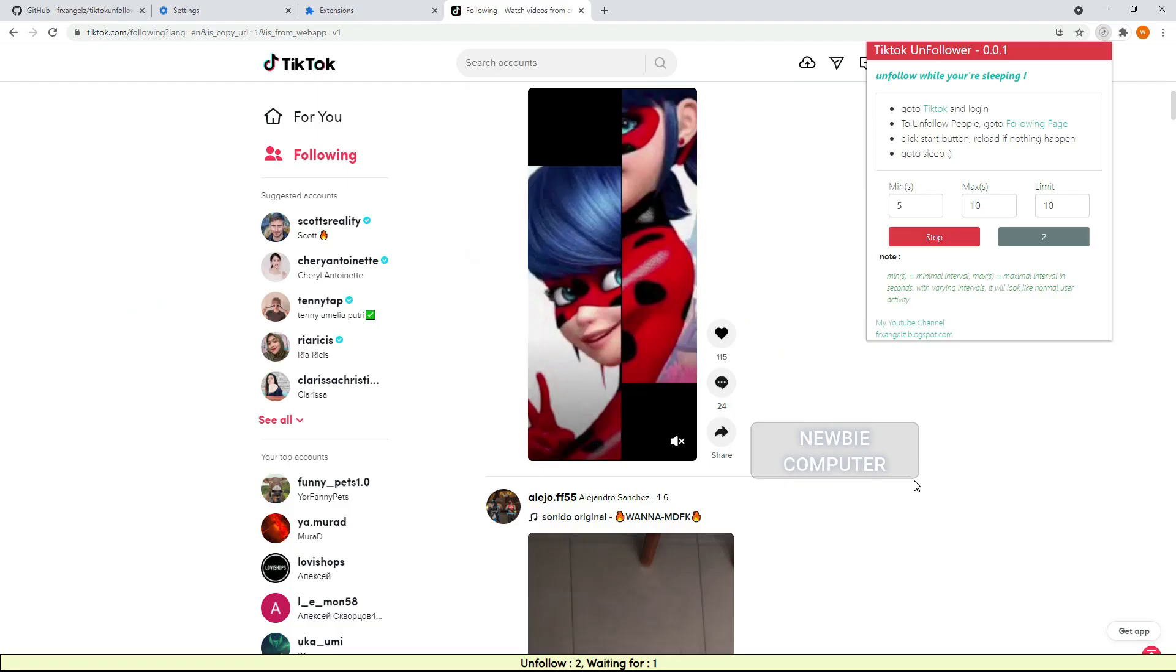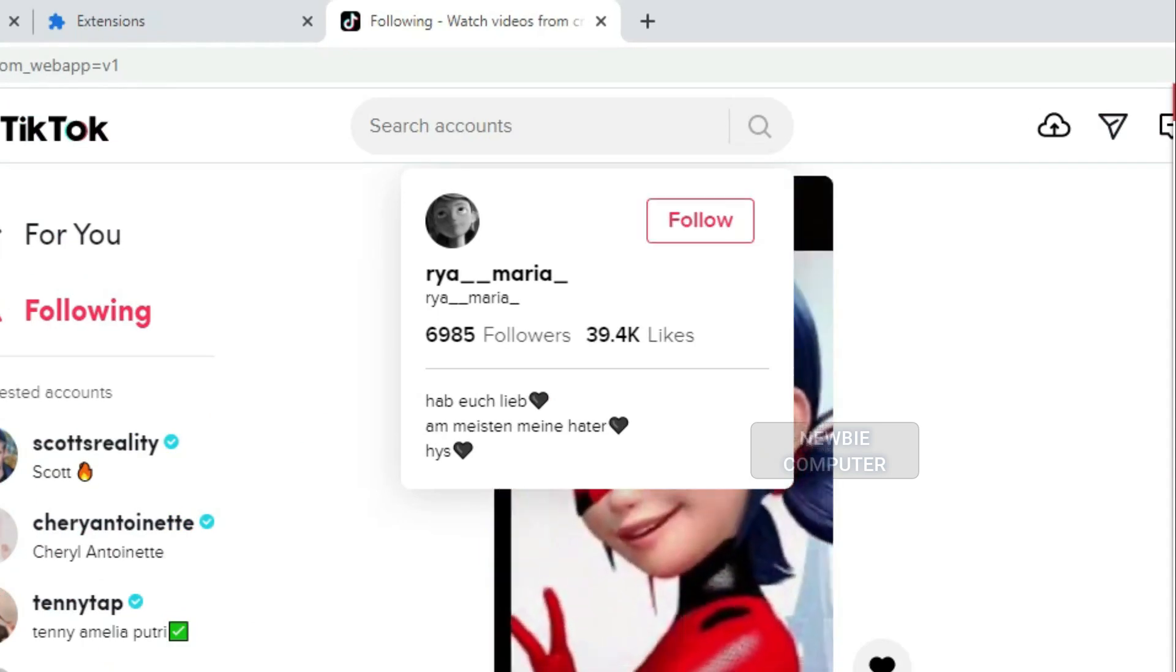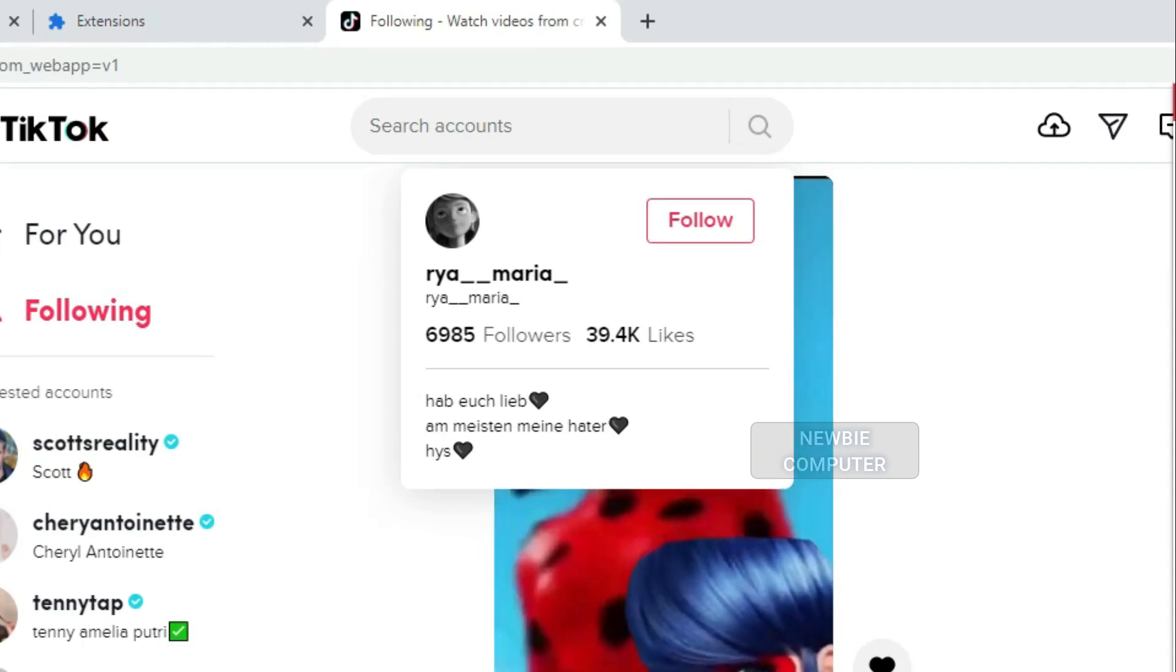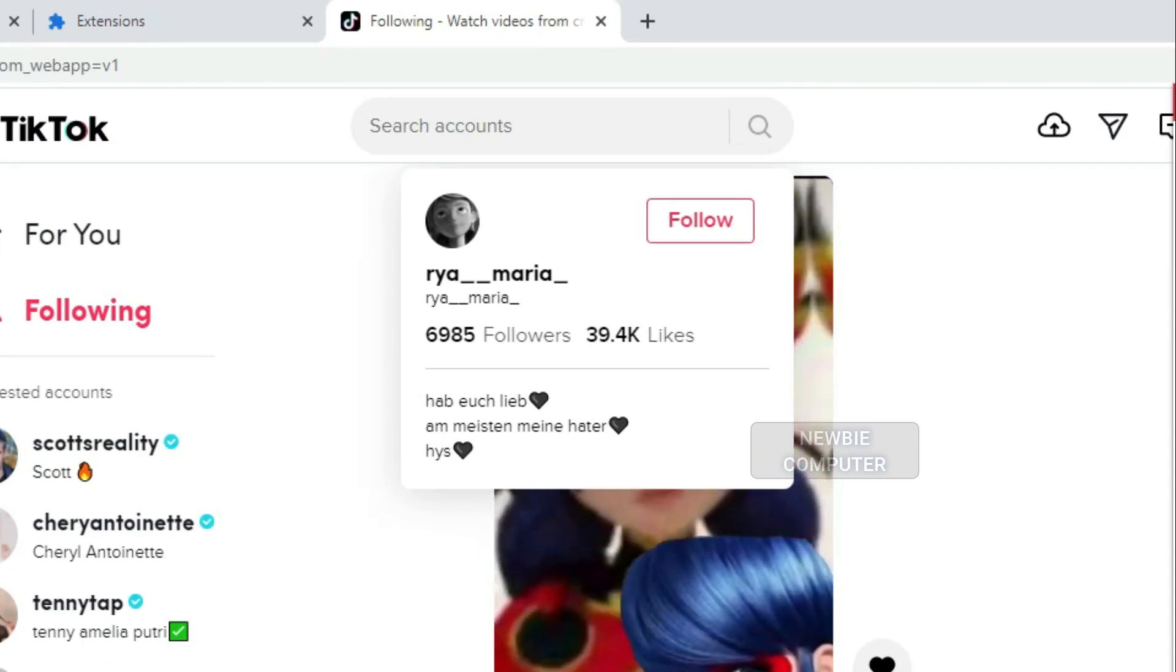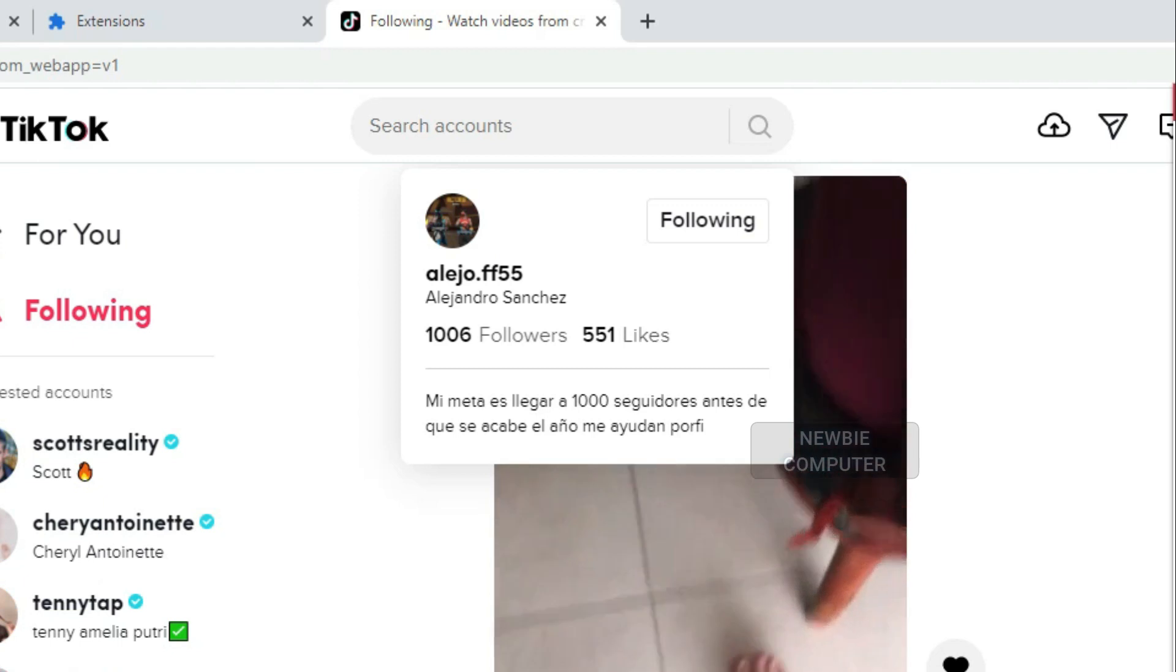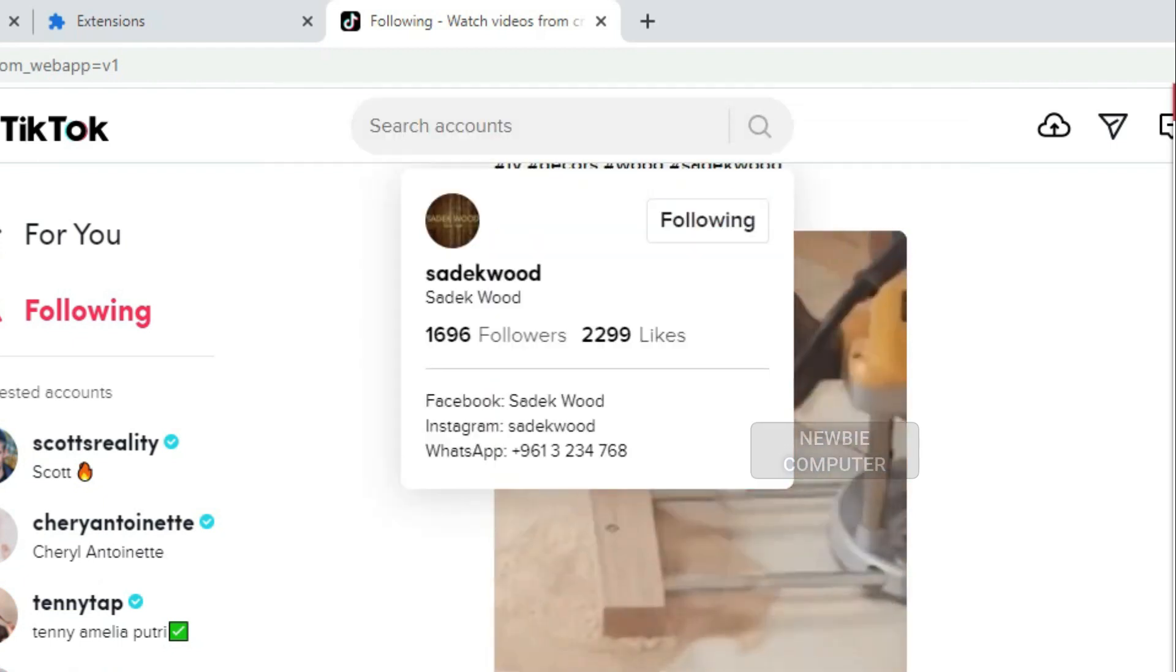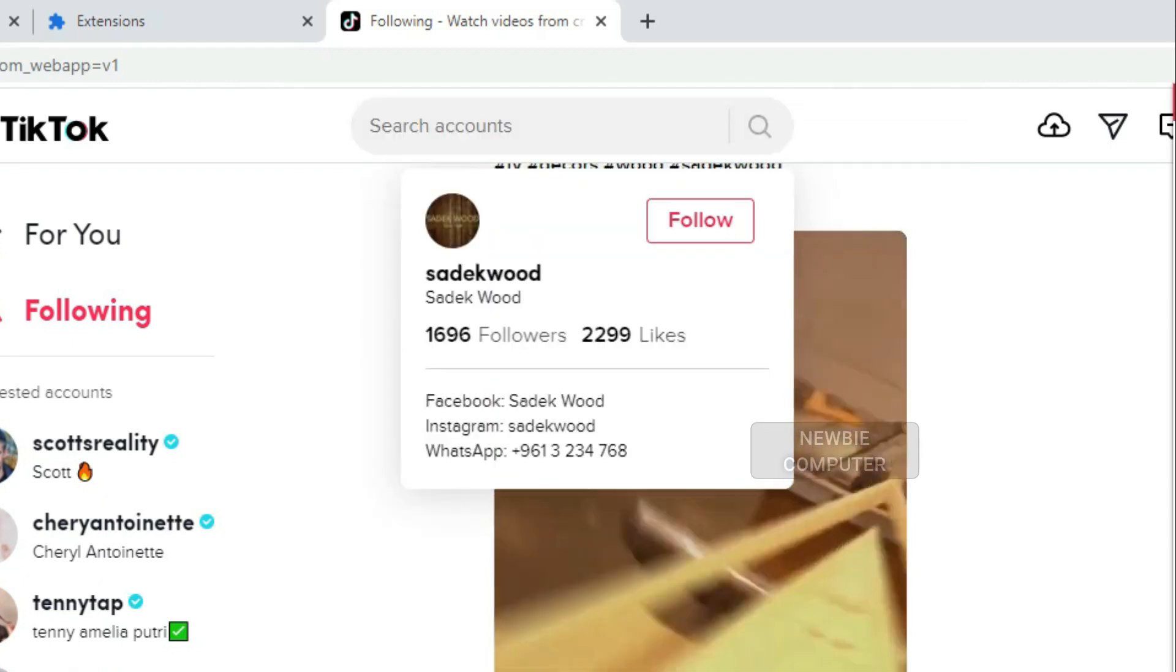Even if you don't care about having a tight follower-to-following ratio, this is useful because it helps to unclutter your feed, ensuring that the content you scroll through is all stuff you want to see.